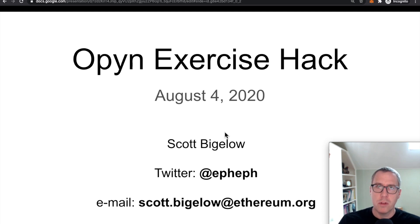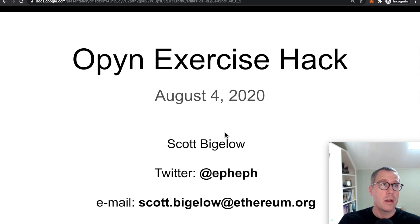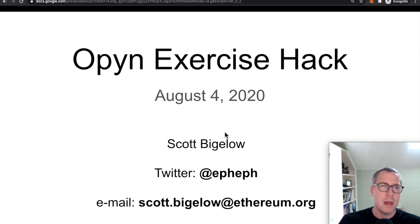For those of you who turn off a video after 30 seconds, the spoiler alert here is that OpenZeppelin was not actually at fault. They reviewed a version of this code that was not what was actually deployed to the blockchain.